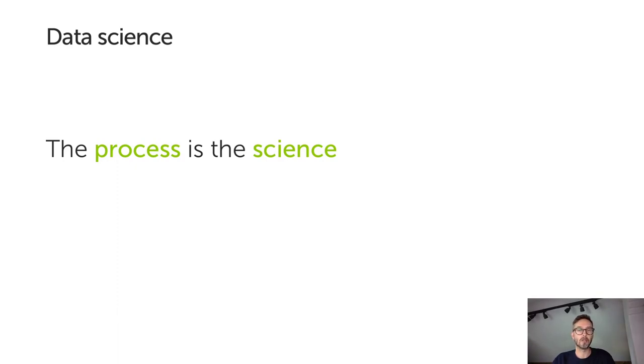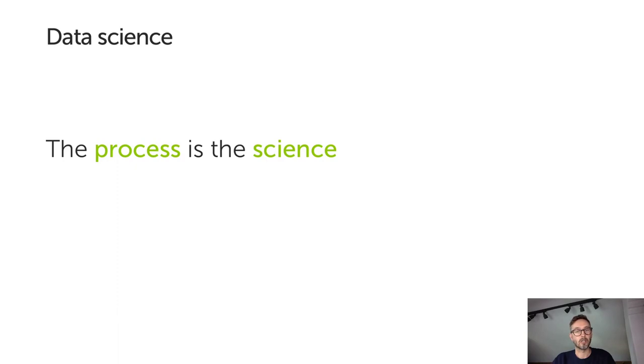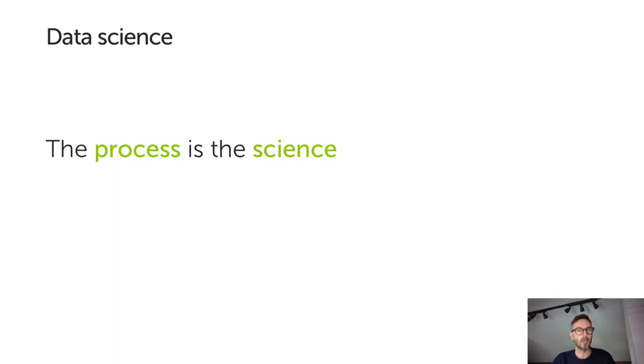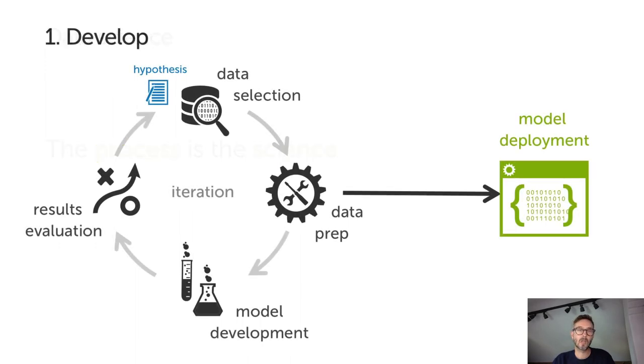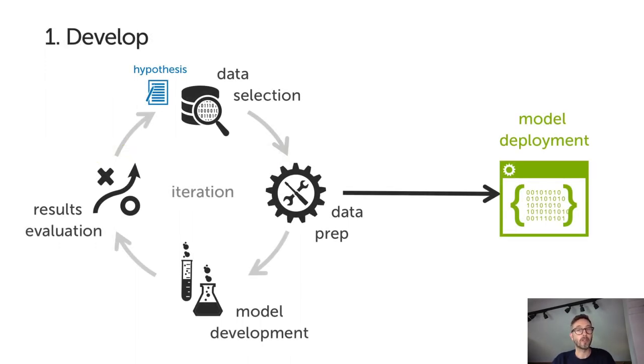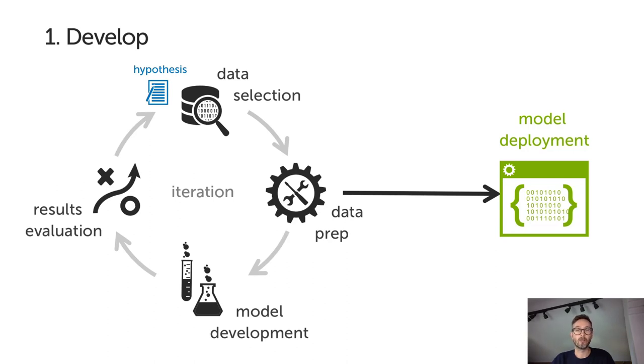When we say science, we mean structured experimentation. Starting with hypotheses, defining experiments, taking lab notes, and reporting on findings and observations. Getting this right is the difference between an effective data and analytics function and spending a lot of time and money playing with technology and data without any meaningful results. So before we look at technology, I want to talk a bit about process.